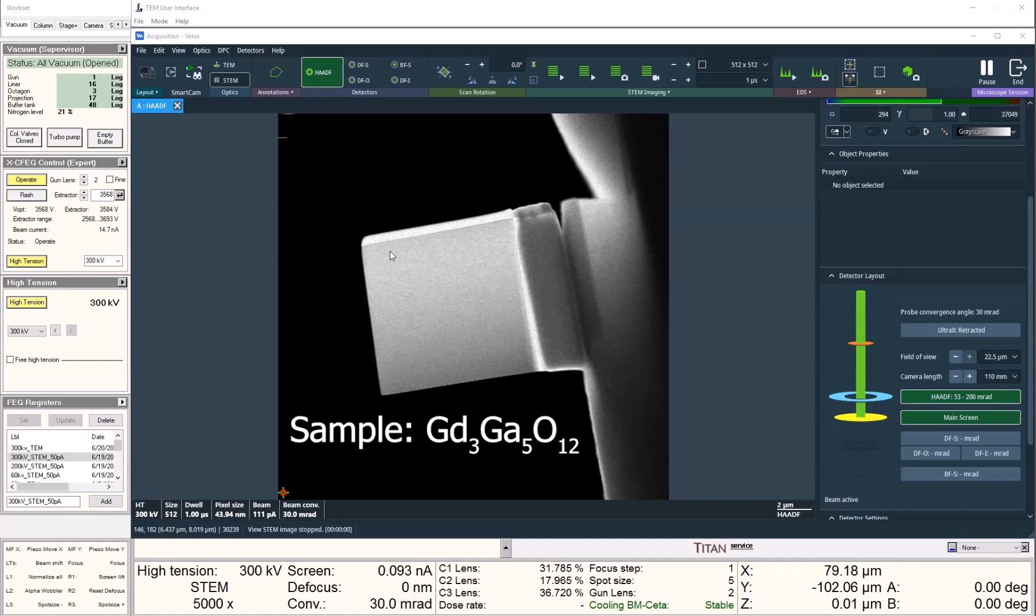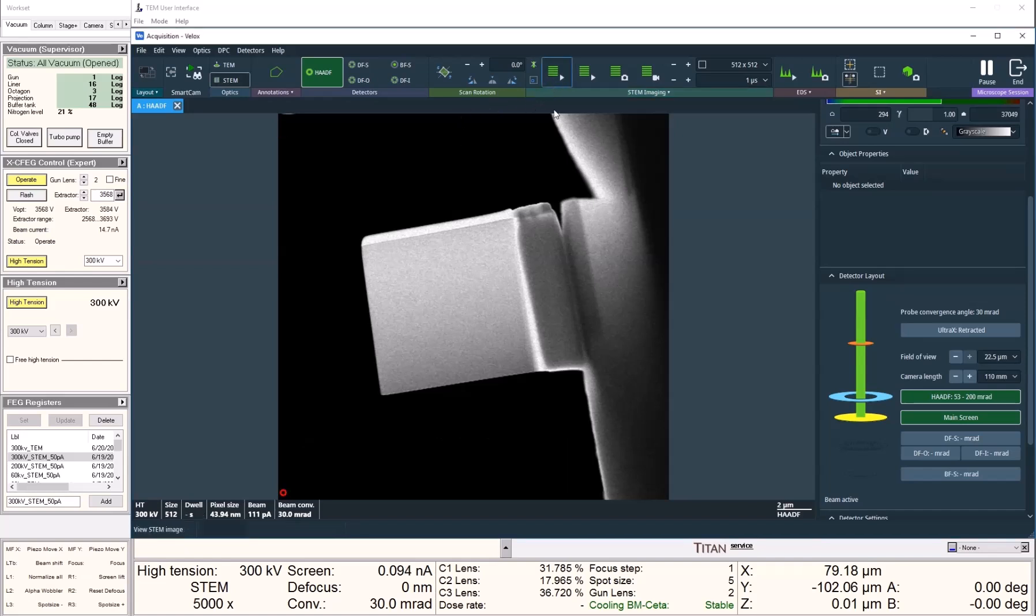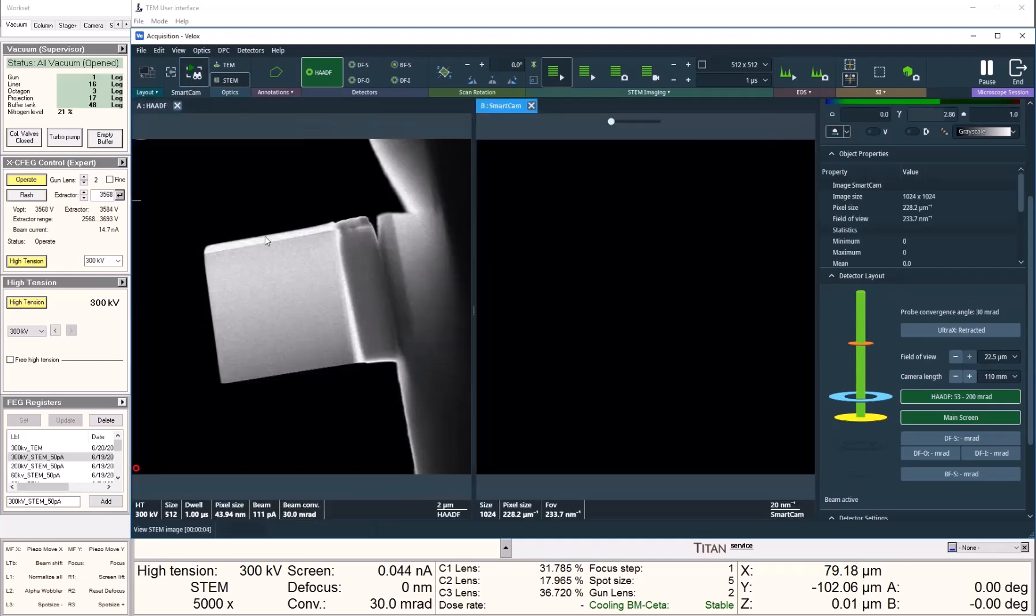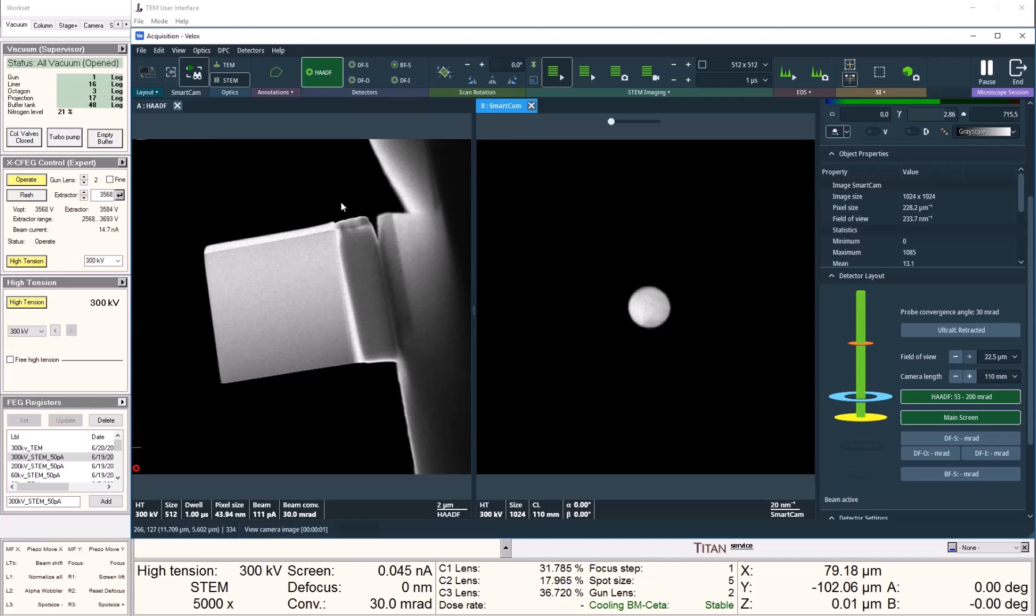What I have in the microscope is a gadolinium-gallium garnet sample prepared by a small dual beam. First, I would like to tilt the sample onto the 1-1-1 zone axis, and this can be done easily with our click-to-tilt function in VLOG.